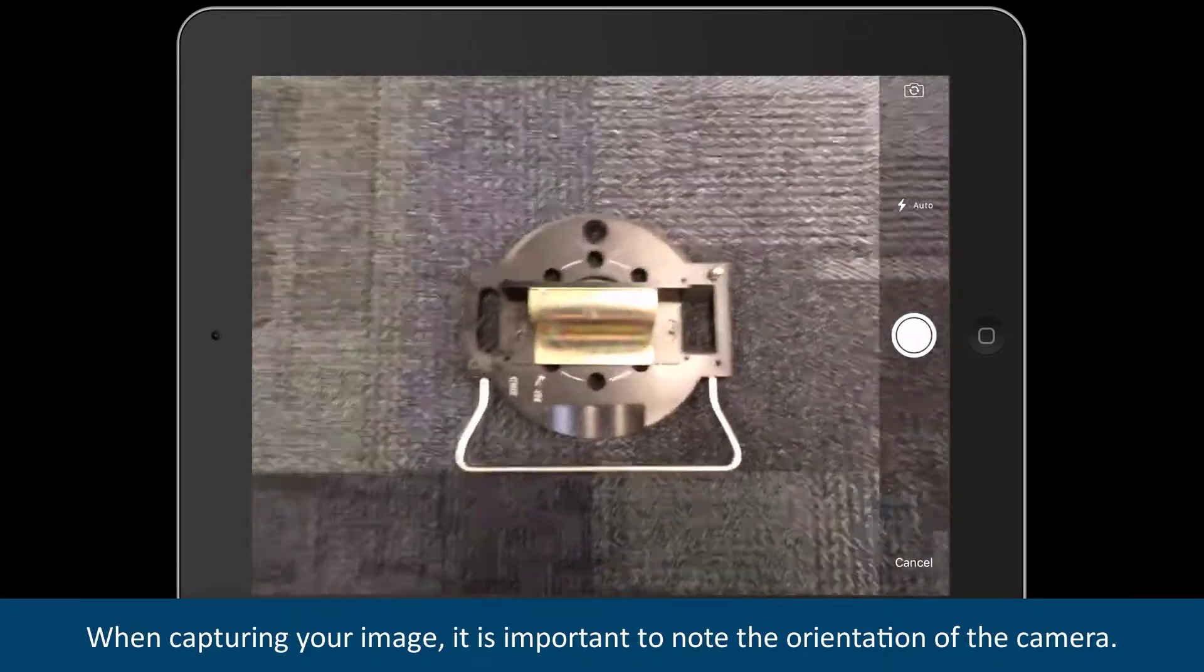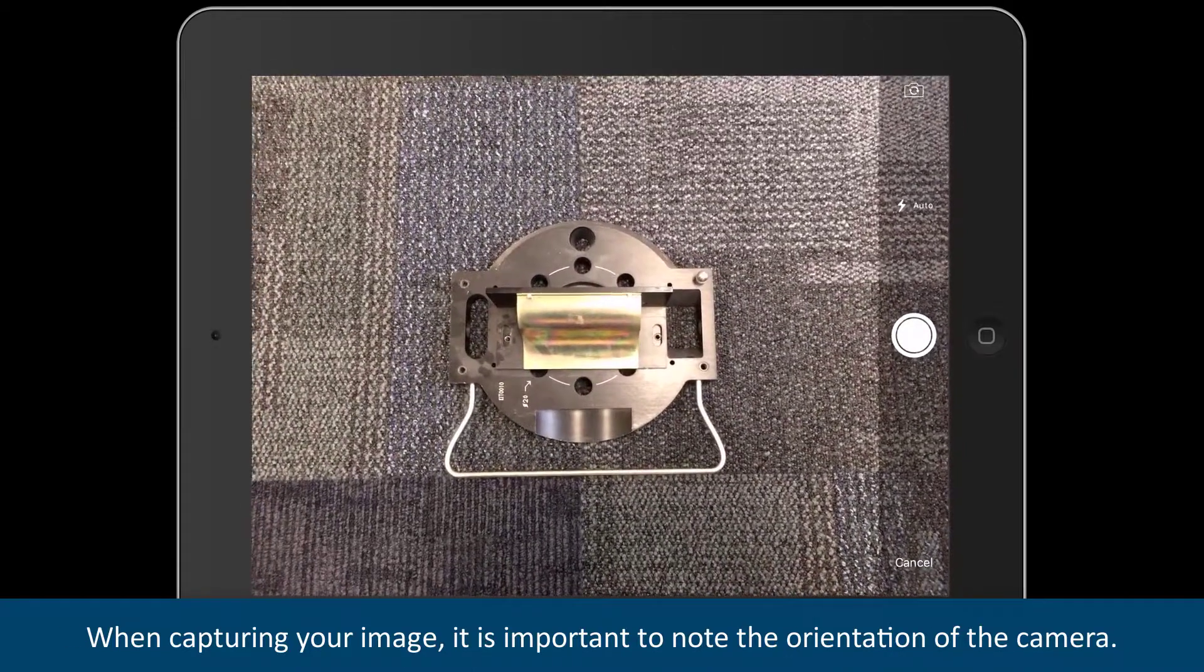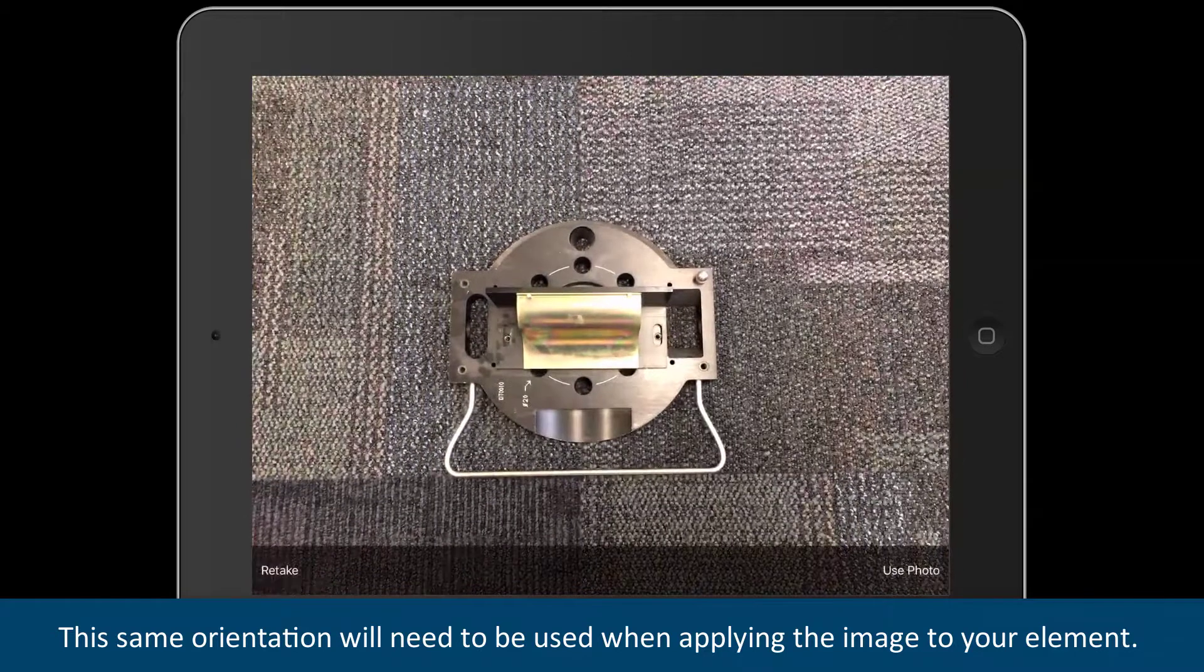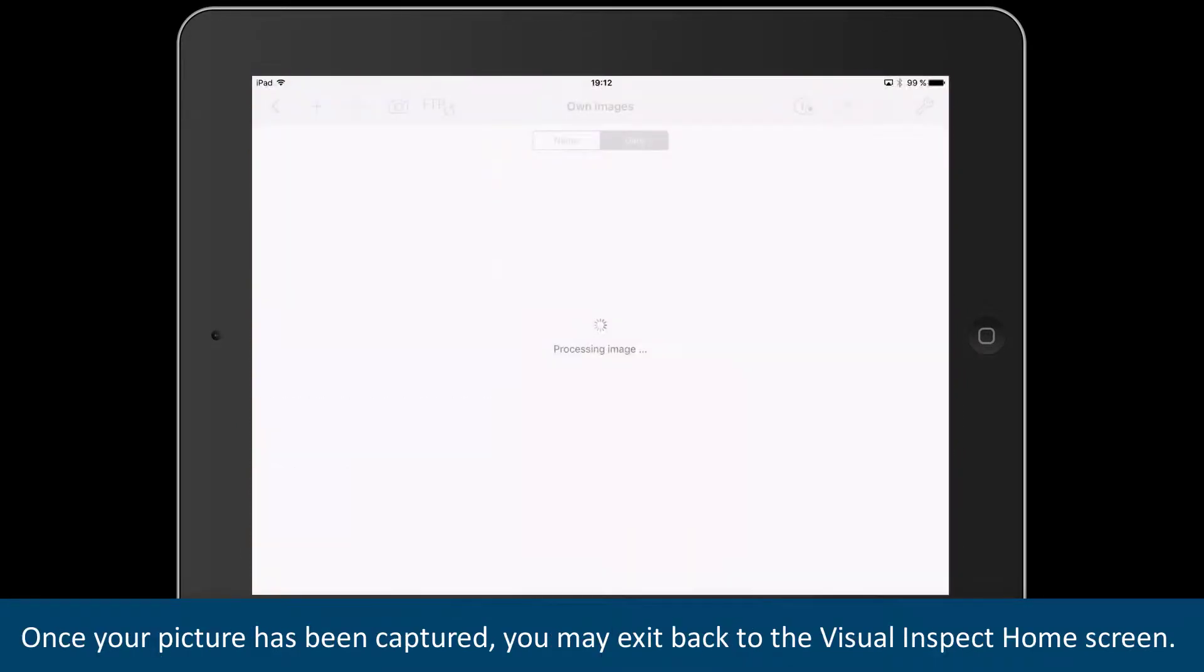When capturing your image, it is important to note the orientation of the camera. This same orientation will need to be used when applying the image to your element.